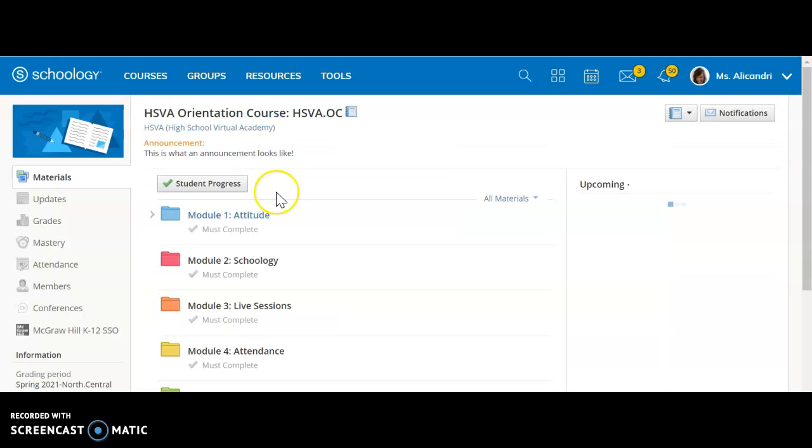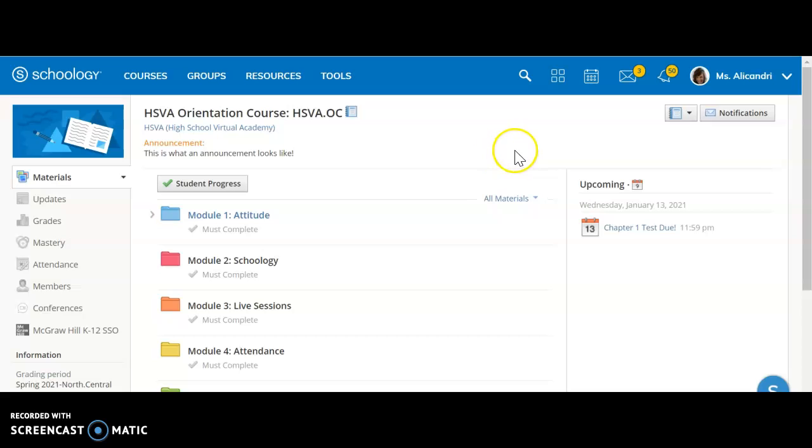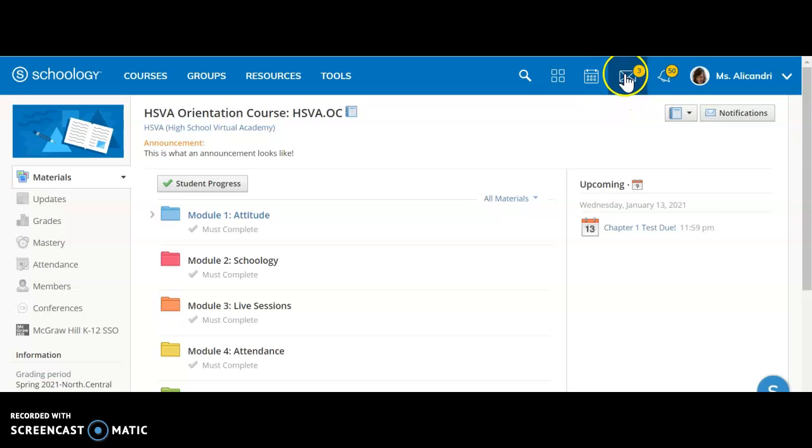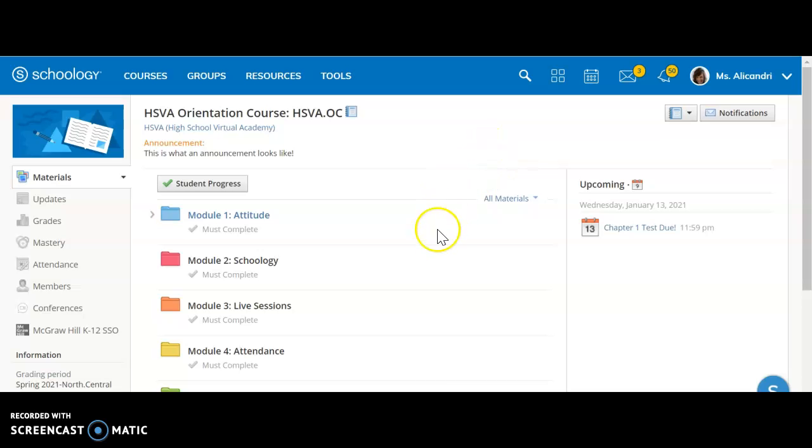If I go back into the course, I can now also let you know how to locate your online textbook. If you click up here, these four squares will take you to your online textbooks, or down here where it says McGraw-Hill K-12, that will also take you to your online textbook. If you are in a class that has an online textbook and you do not see it, please send a message to your teacher so they can assist you.